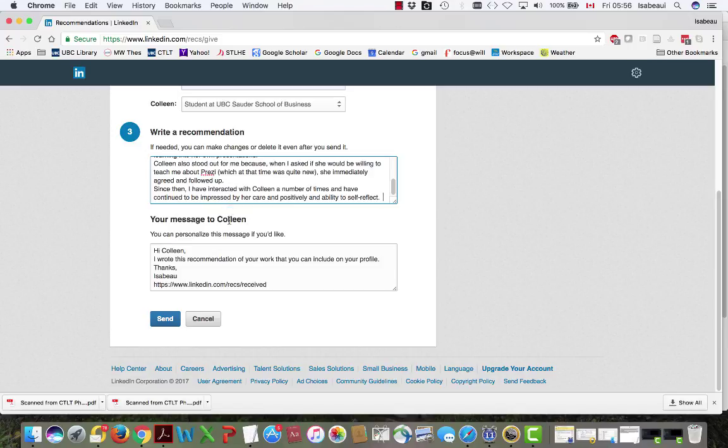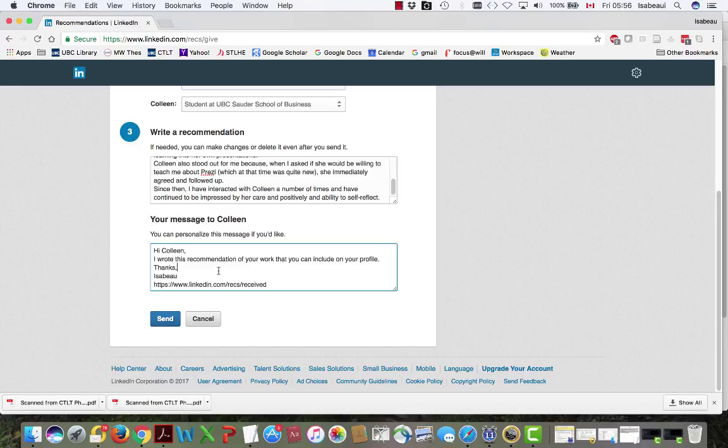Then what's going to happen is that Colleen is going to get a message from me in LinkedIn saying that I've written a recommendation. Now LinkedIn puts this text in which you can modify if you want. Hi Colleen I wrote this recommendation of your work that you can include in your profile.